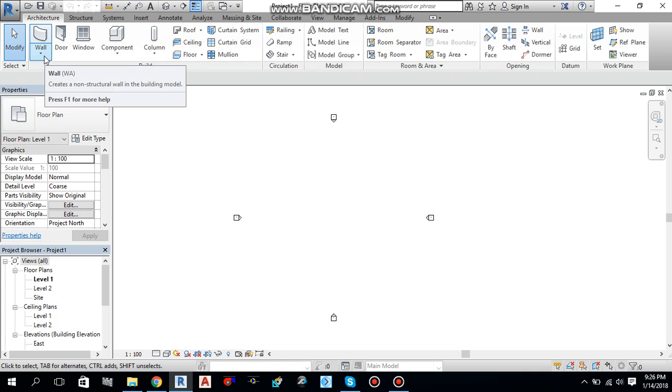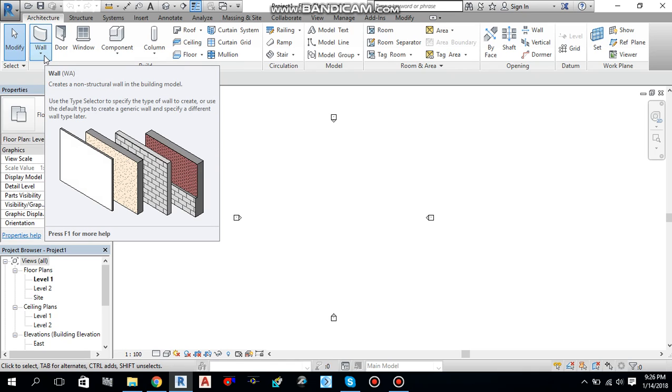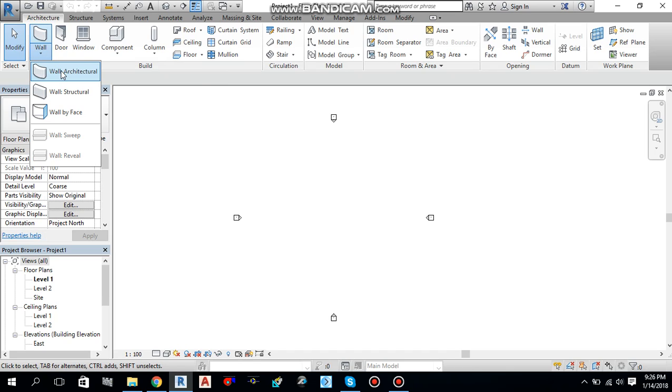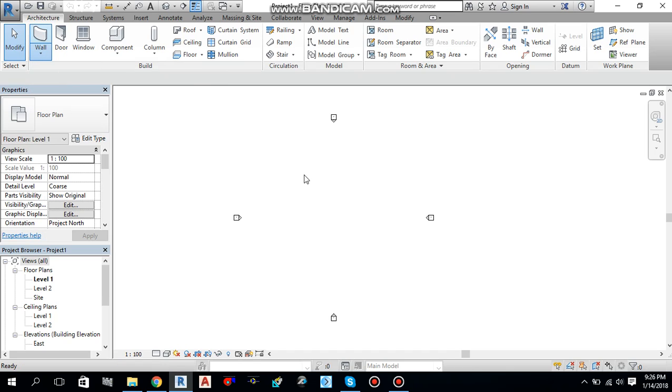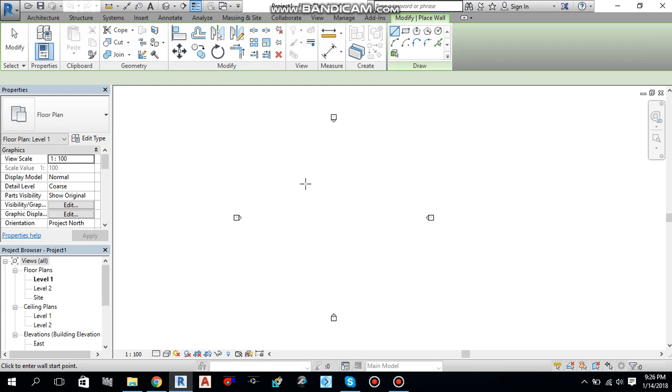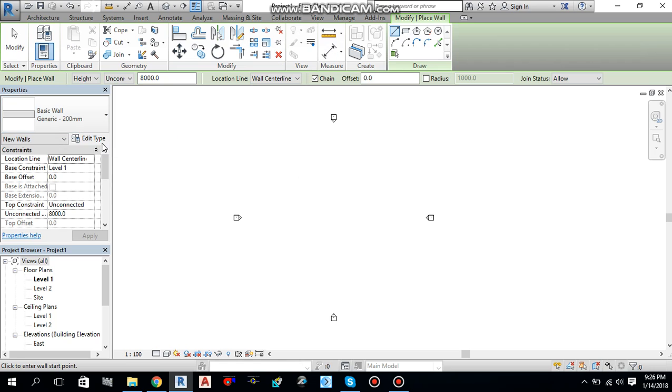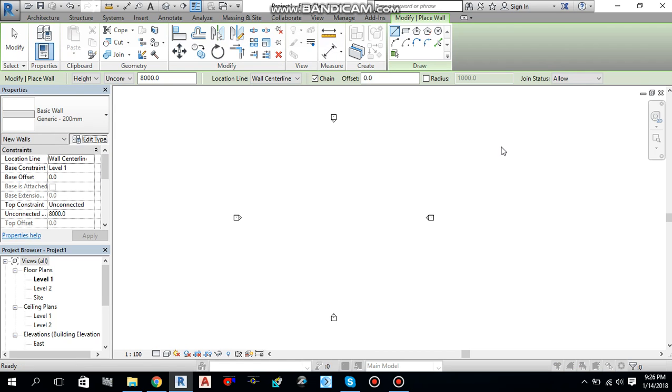Under architecture tab, you will find a wall. Or you can type WA from the keyboard as a shortcut to start this architecture wall. Select wall architecture, and then move to the property palette. You will go to edit type.